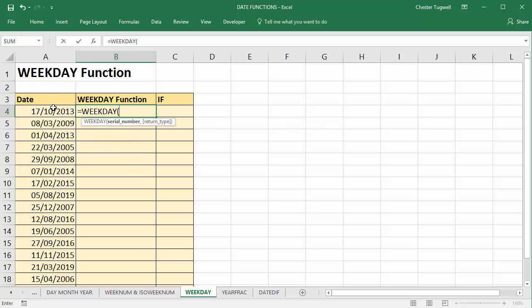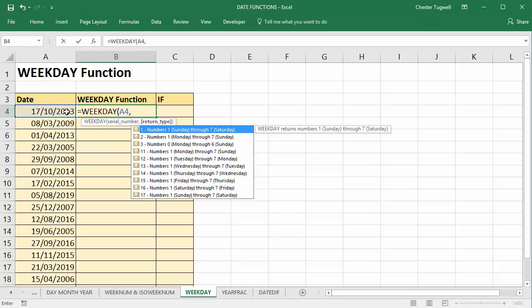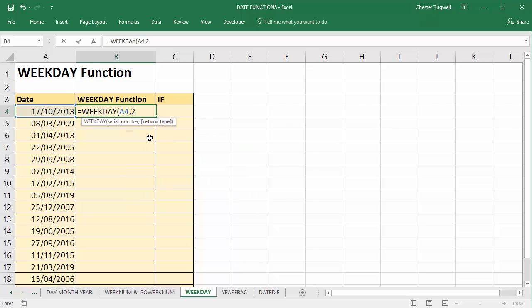WEEKDAY, take the date, comma, and then you need to specify how you want to number your day. So if you want Monday to be a 1 through to Sunday being a 7, you'd use this return type 2.